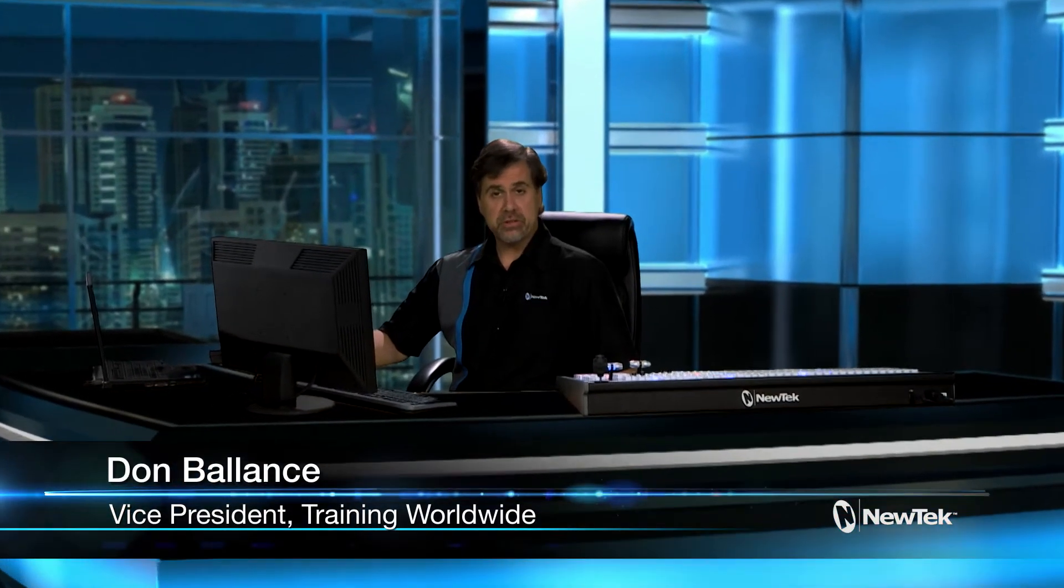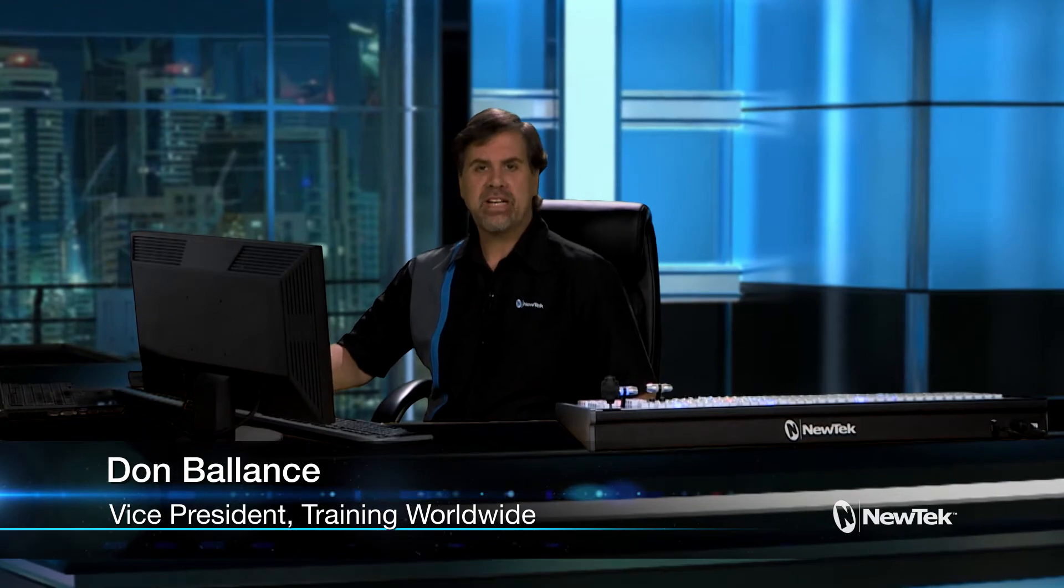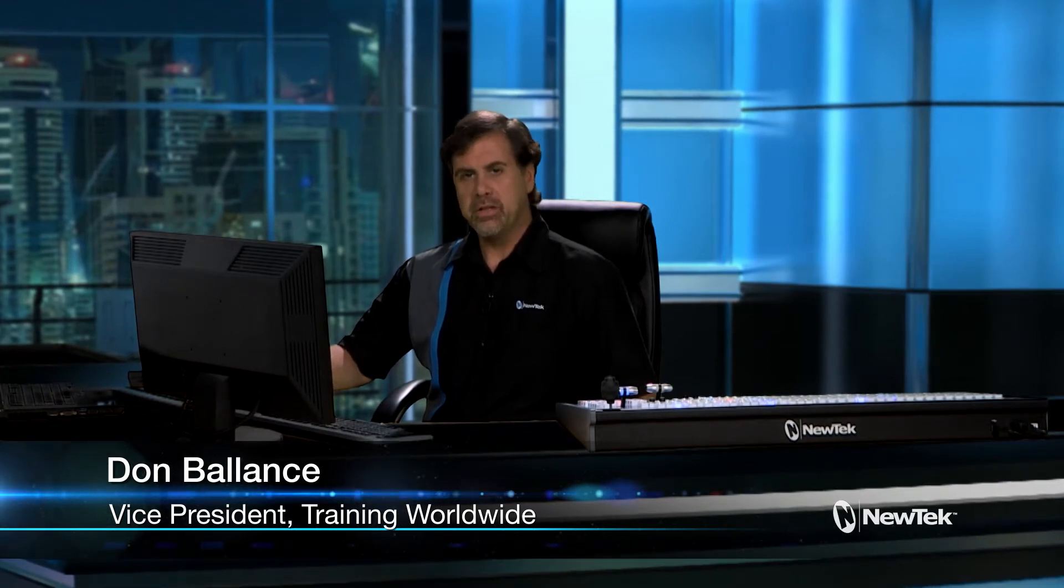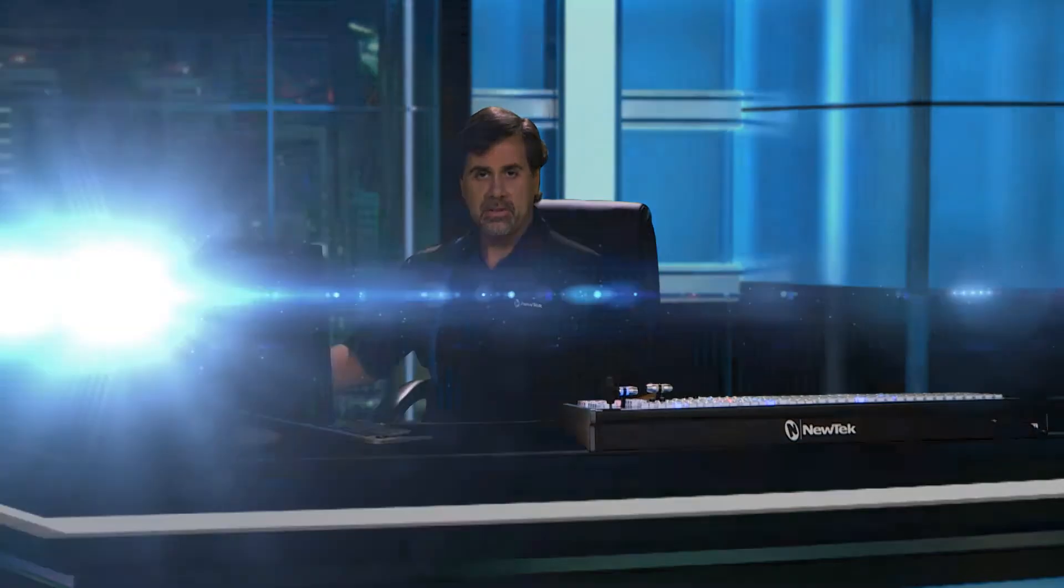Hello and welcome to this overview of the NewTek TriCaster Advanced Edition. TriCaster Advanced Edition is an upgrade package that enhances your workflow with a set of features that not only increases your capabilities, but also improves your production quality. It can be added to any TriCaster Professional Line model, from TriCaster Mini to TriCaster 8000.